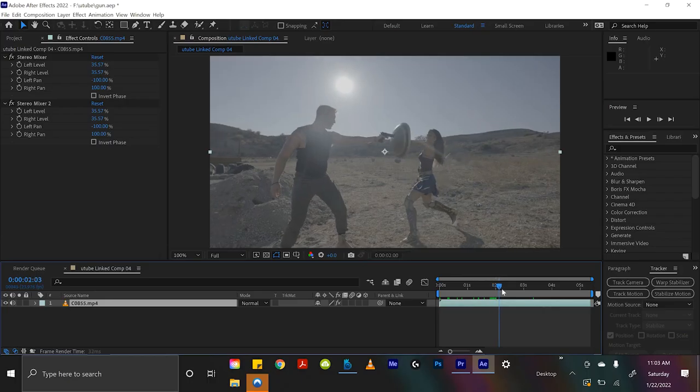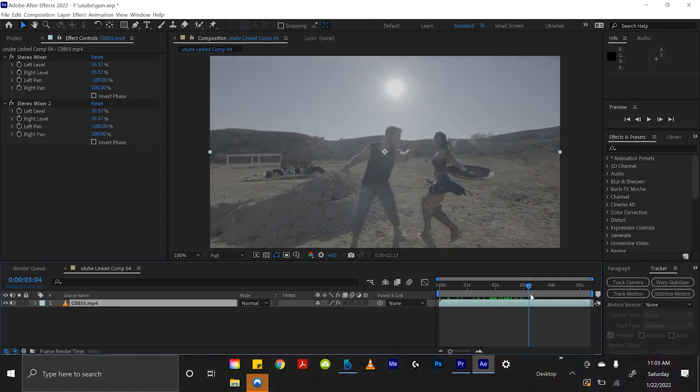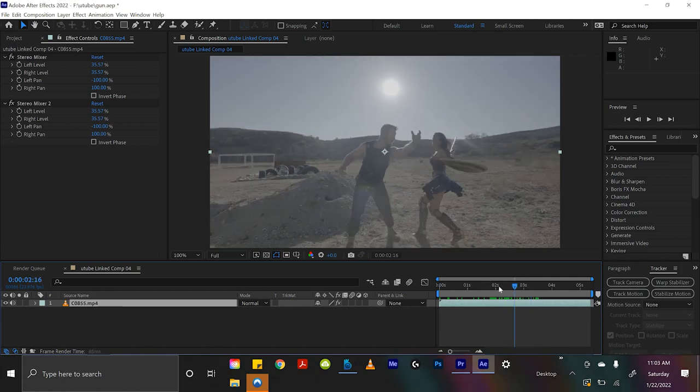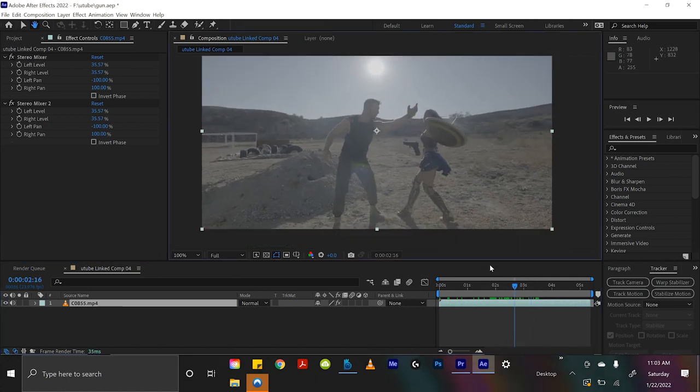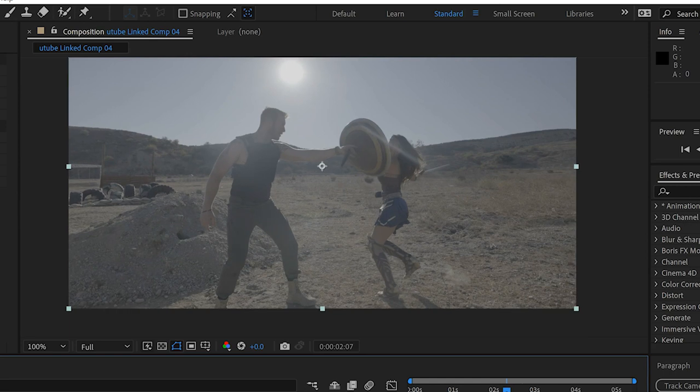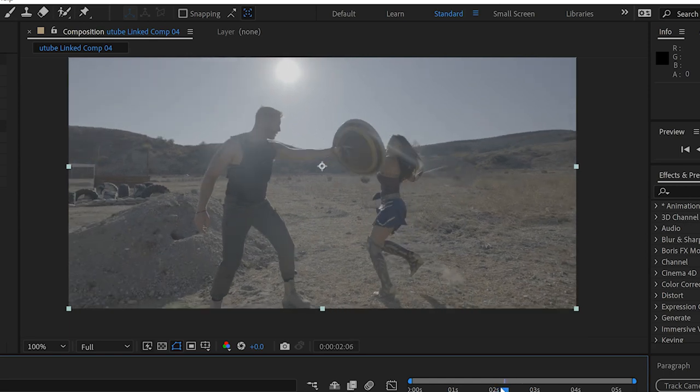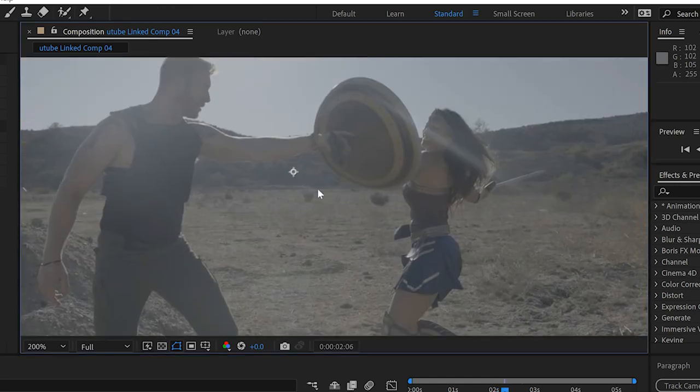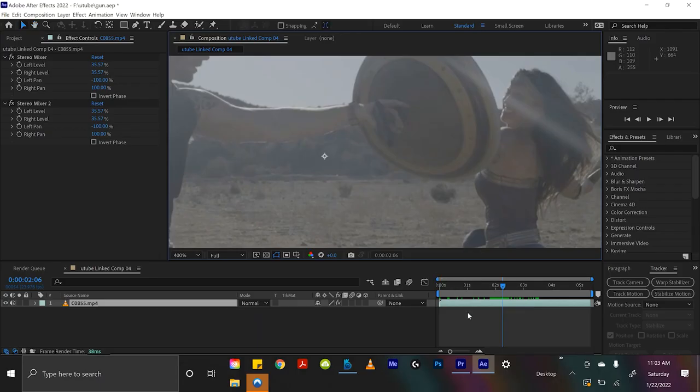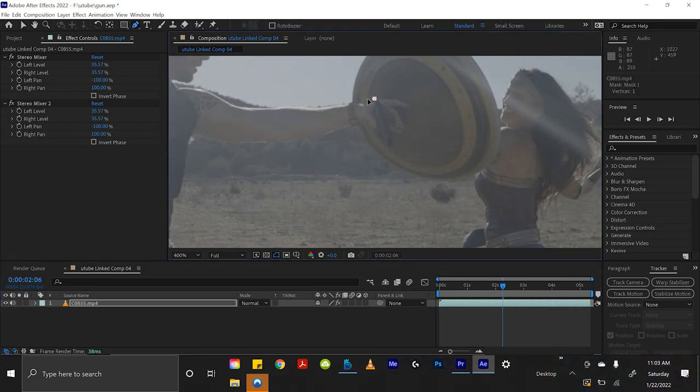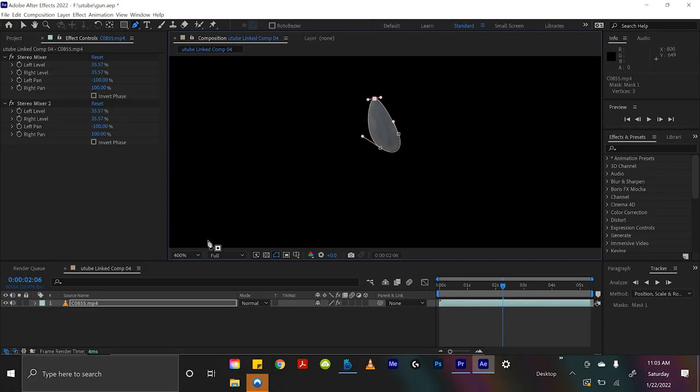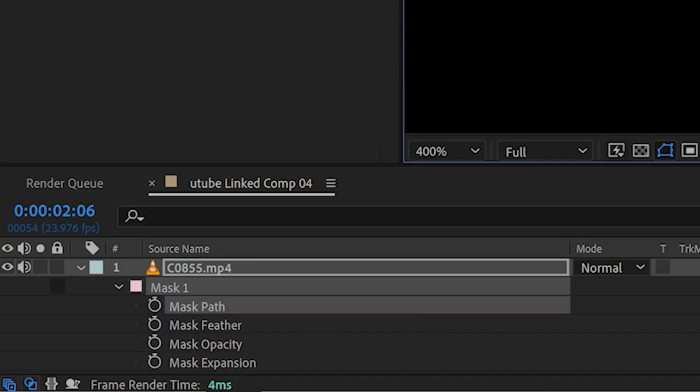So obviously first things first, we want to get rid of this gun that falls out of his hand. So what we'll do is from this point here, we're going to grab the pin tool and we're just going to cut out a hole around the gun. And if we hit M twice to drop down the masking menu,